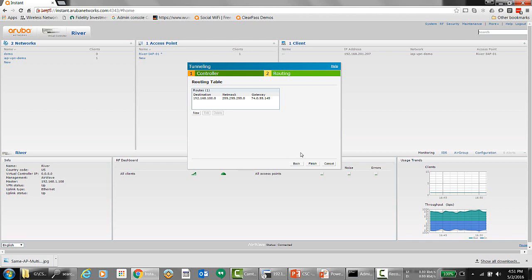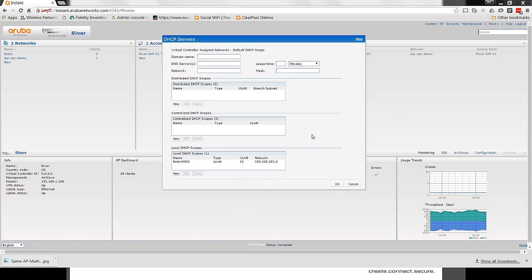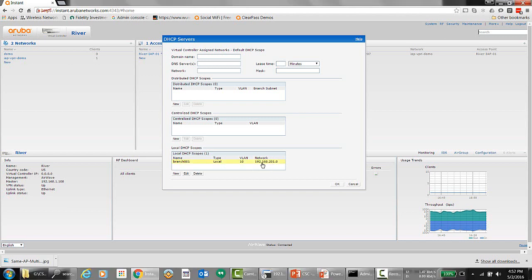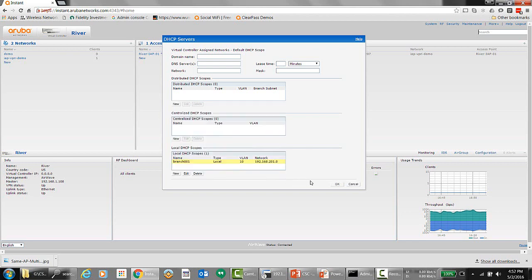Next we create a DHCP scope to utilize for one of our SSIDs. Under DHCP server settings we can configure a default scope, distributed, centralized, or local DHCP scopes. We're going to build a local DHCP scope — creating a VLAN called VLAN 10 with 192.168.2.1 as the DHCP scope for this branch location. We can configure the name, scope, lease time, domain name, DNS servers, and so on.